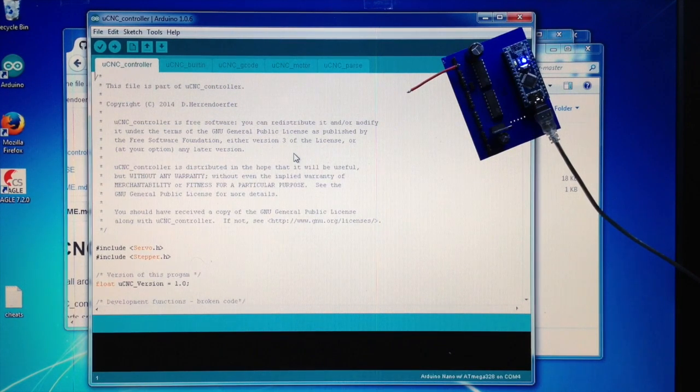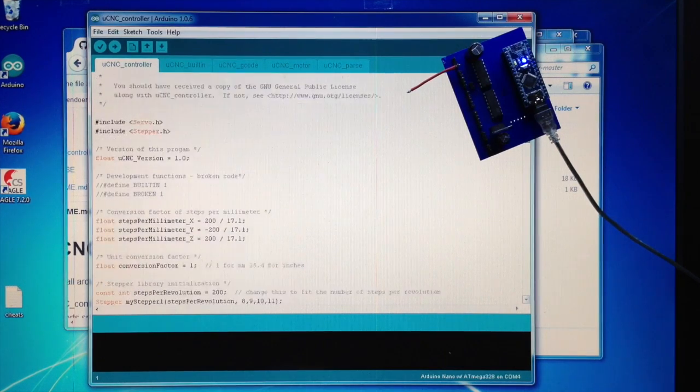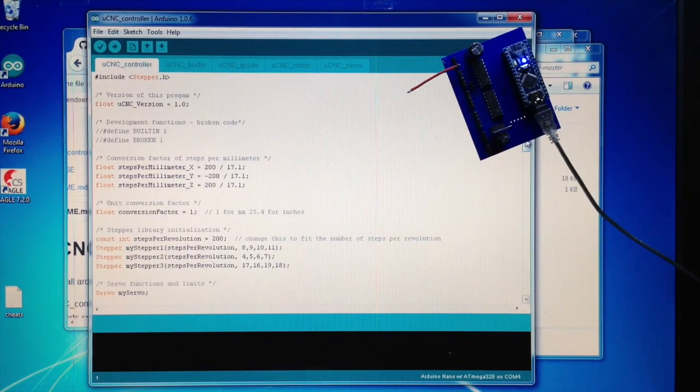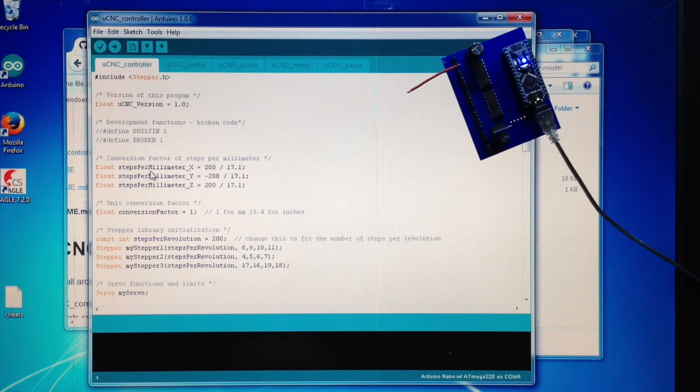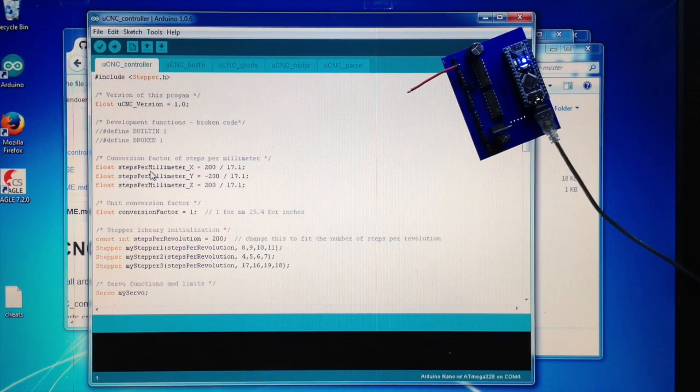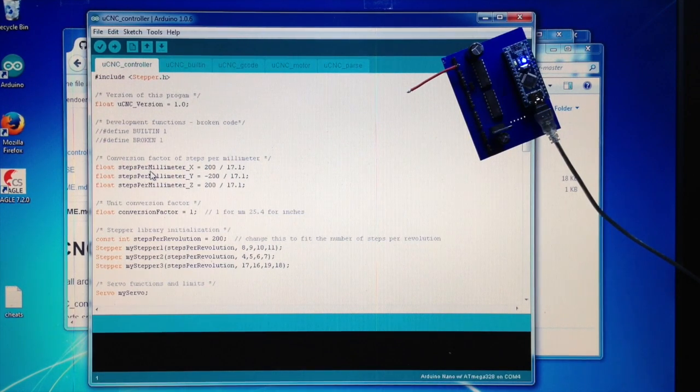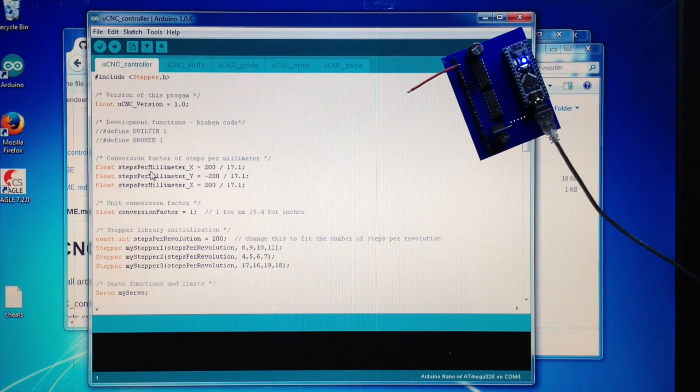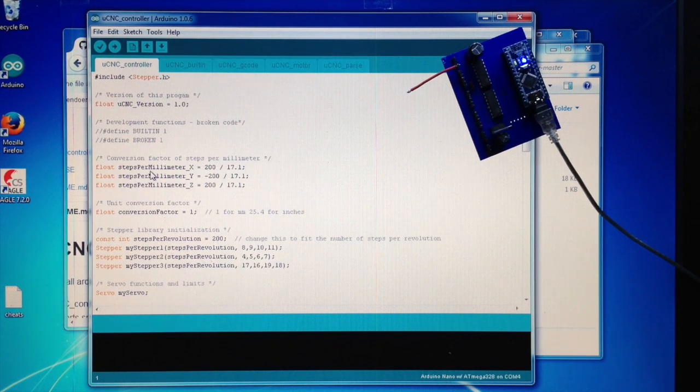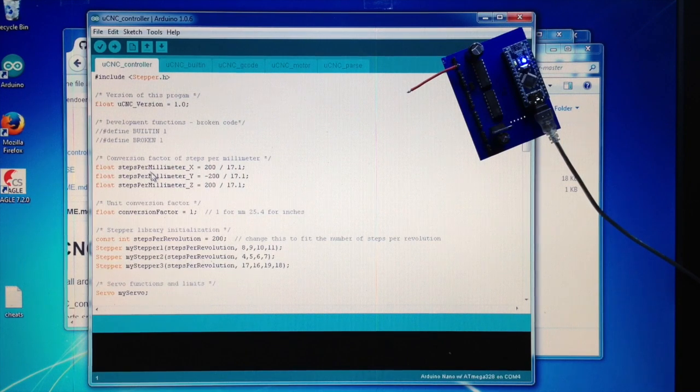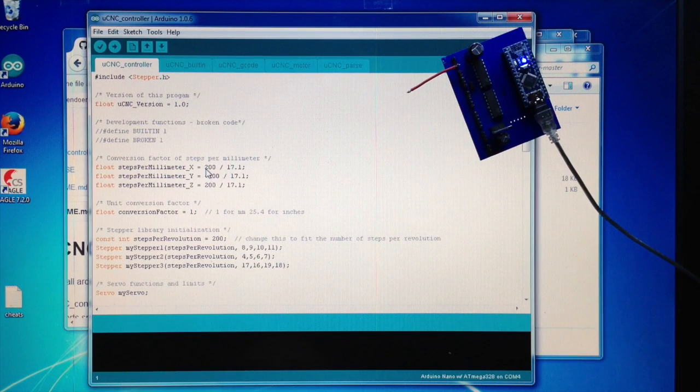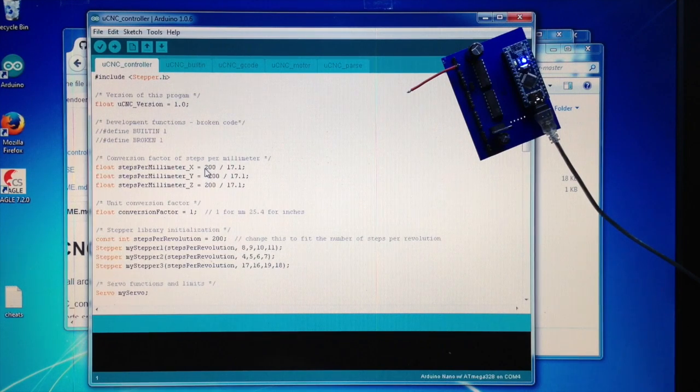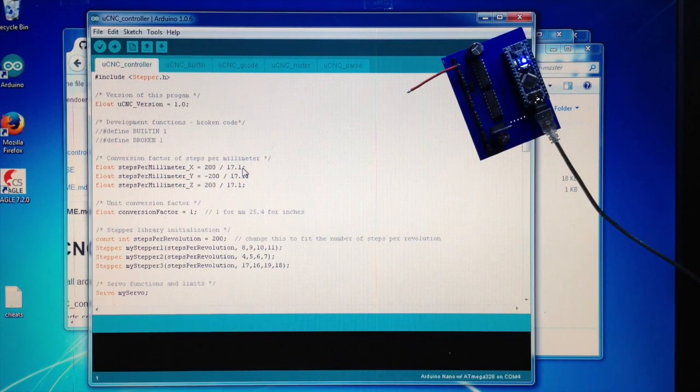Basically this was it. Now in the code you will find these things here: steps per millimeter in X direction, in Y direction, and in Z direction. If you're using a servo for the Z-axis, you can ignore the steps per millimeter for the Z-axis, but you must not put them to zero because the stepper is simulated but it's moving the servo instead. If you put this to zero, it won't work.